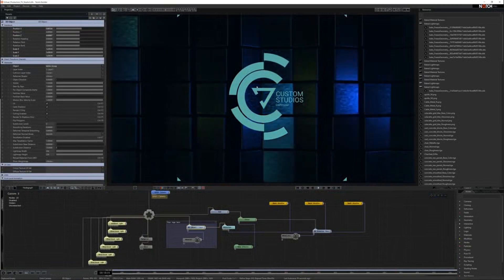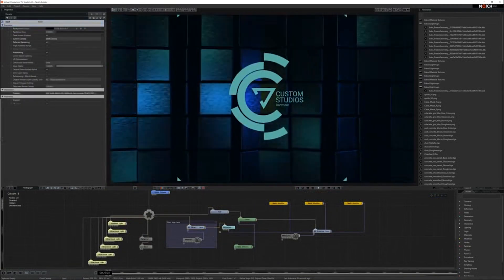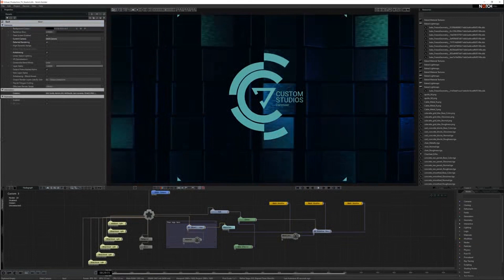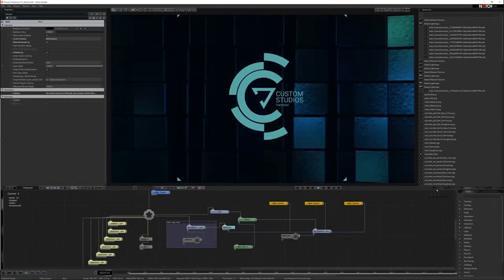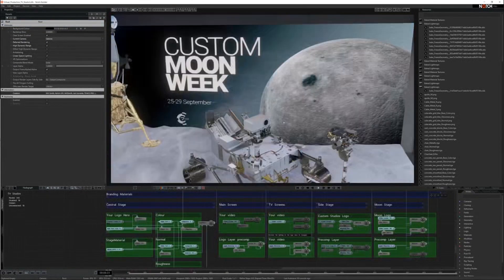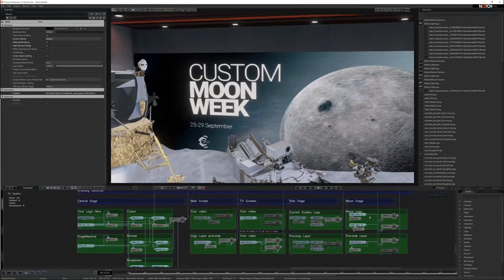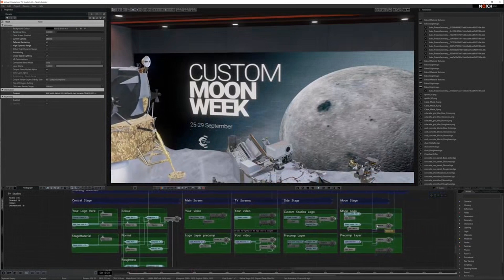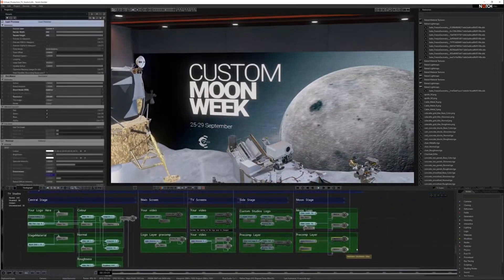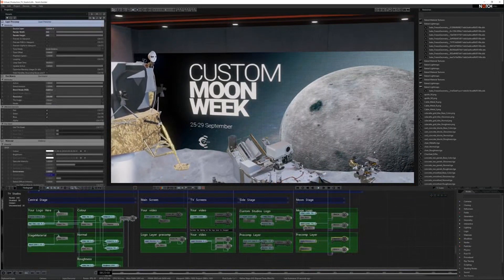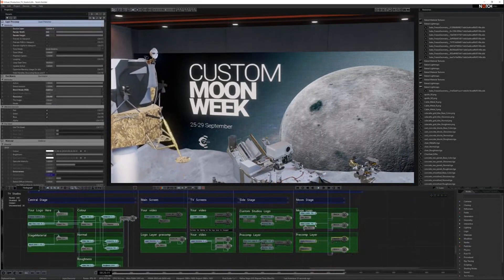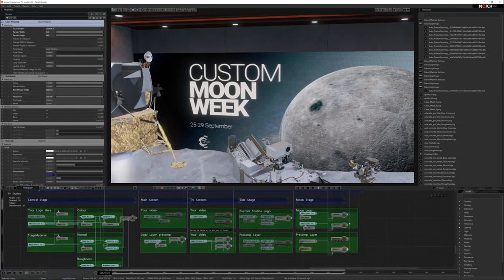All the background can be customized to whatever you want it to be. You can add a logo of your choice and pipe that in through Custom 3 into the TV screens. For the Moon Week, it's a similar setup. We can turn the pre-comp layer off and it won't change, because at the moment what we've done is rendered out the actual video for this and then piped that video into the scene.